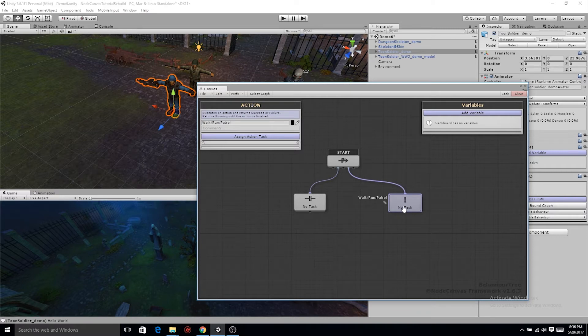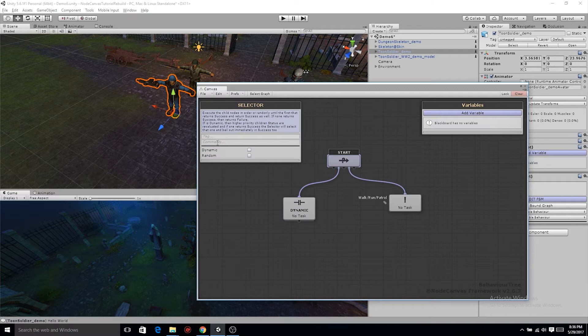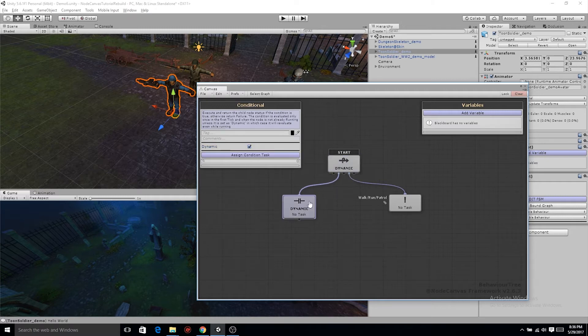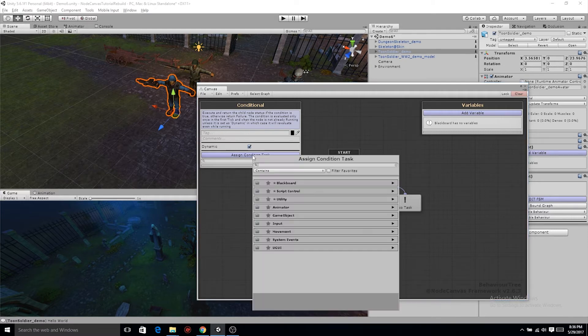Now there's something we need to do. We need to go to the selector and the conditional task. We need to make these dynamic. If these weren't dynamic, let's say all of a sudden we run into an enemy. Boom. We need to react to it, but it's not gonna react to it until the behavior tree resets and starts back at the beginning. Dynamic means if something happens, boom, we're reacting regardless of where we are in the tree.